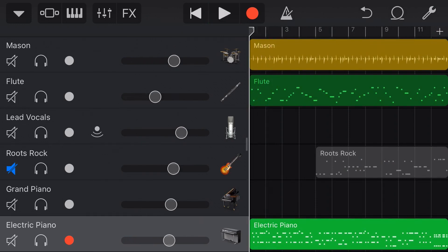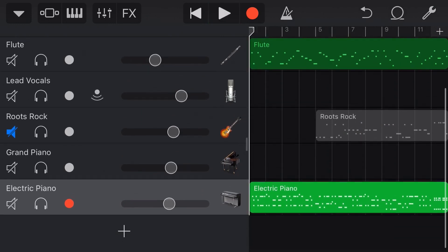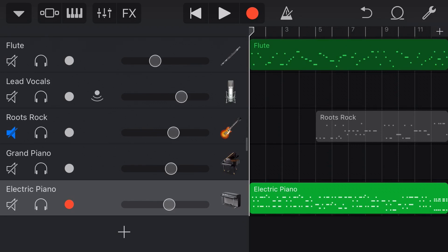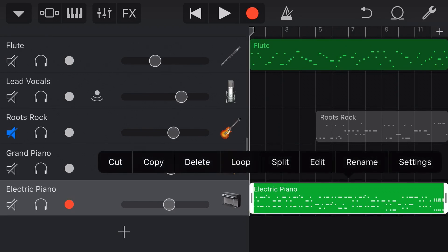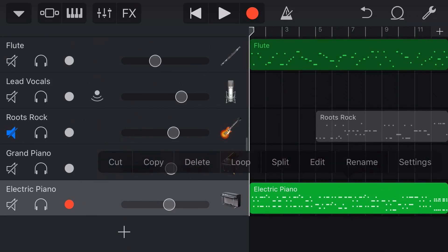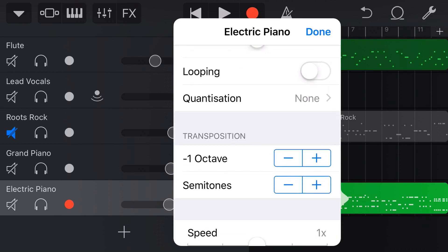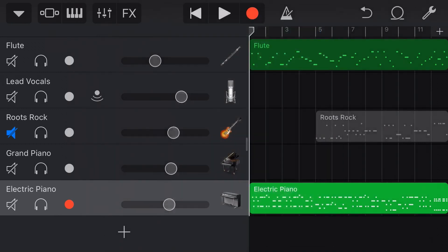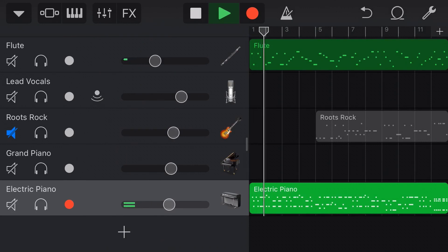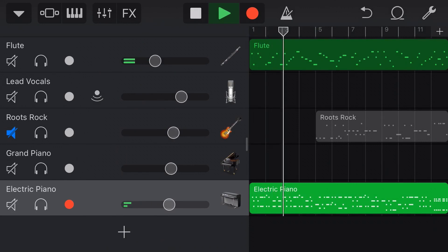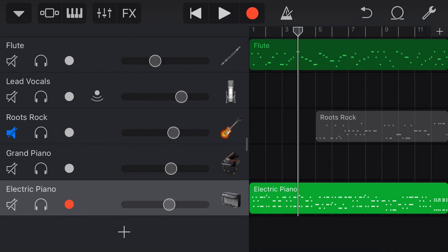So what we can do is we can tap on this and then we just need to go to settings, and we've got our transposition here. Tap down one octave, hit done. And now we have our part played in B flat major without having to hit a whole bunch of black notes. So I think that is pretty cool.